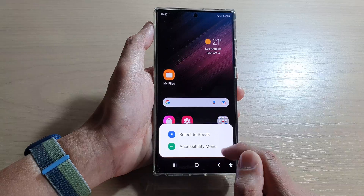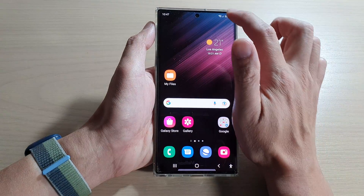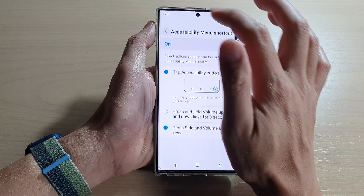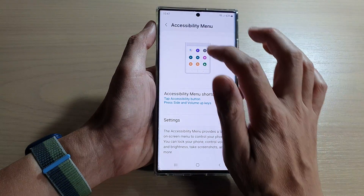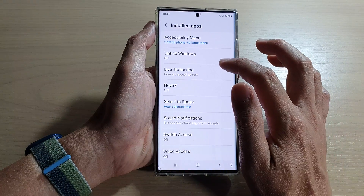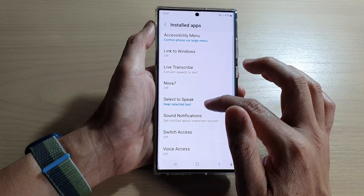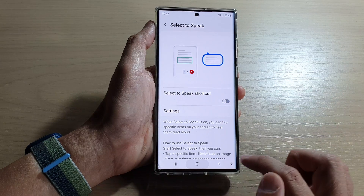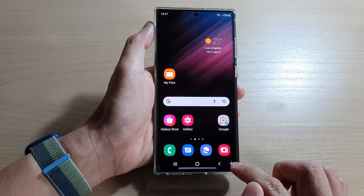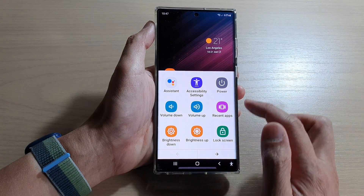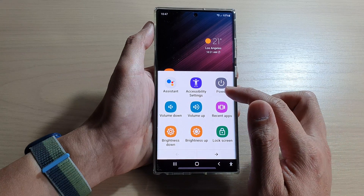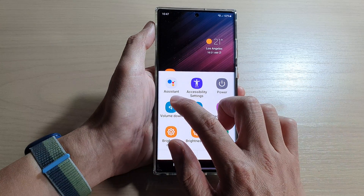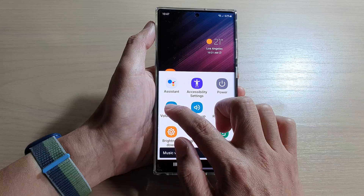For example, I've got Select to Speak in the menu — I'm going to remove it. Go back to Settings, go into Select to Speak, and switch off the shortcut. Now if I tap on the accessibility button it will immediately open up my menu.